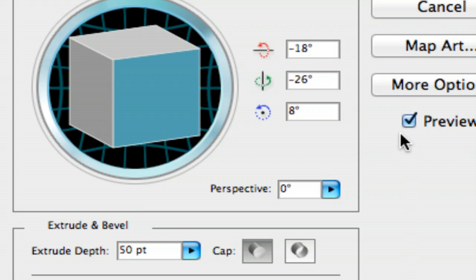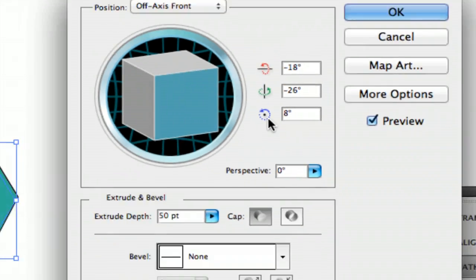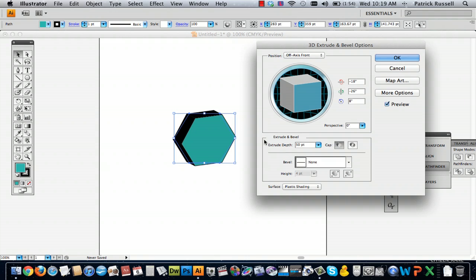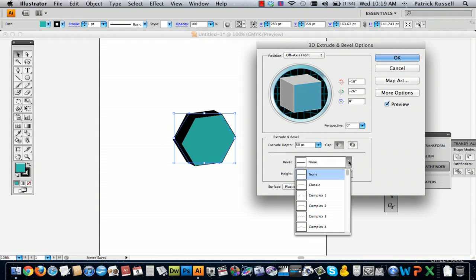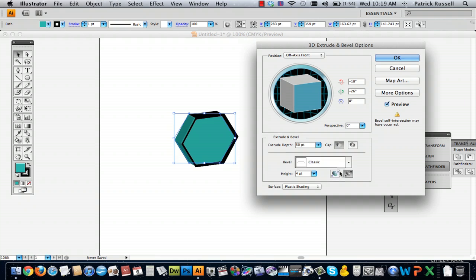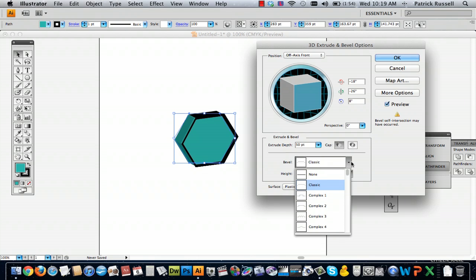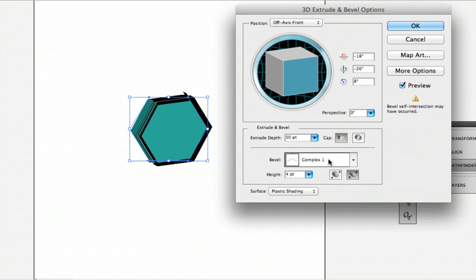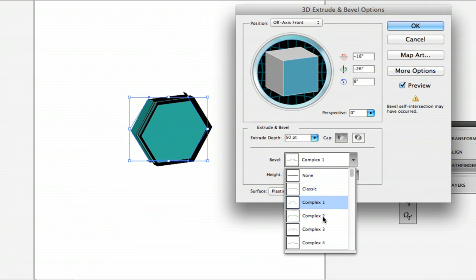You can pick what to do at this point, but you'll want to check Preview so you can see what it looks like on your page. You can do all sorts of fun options. I'll show you a couple.